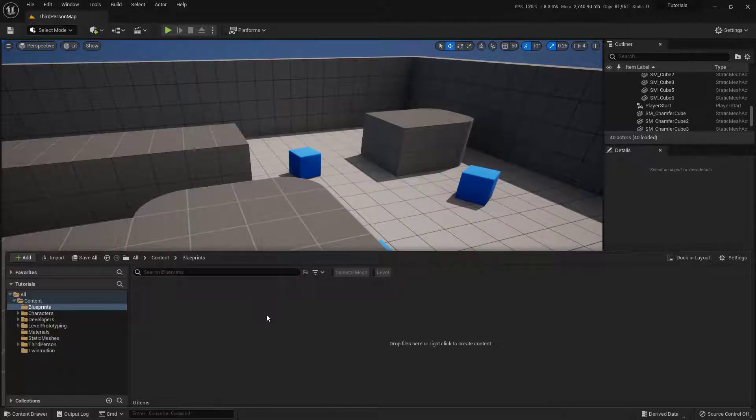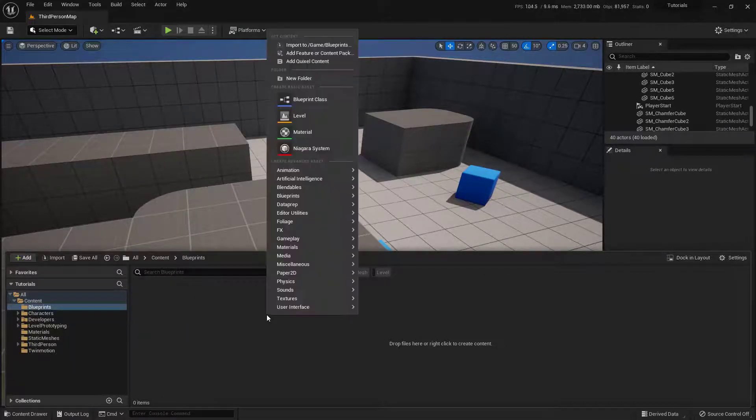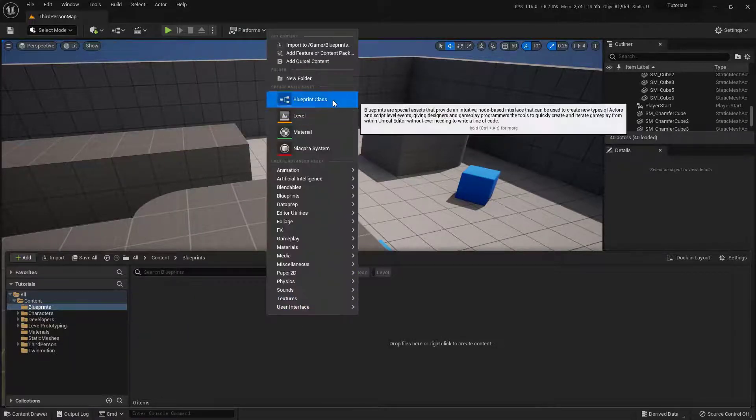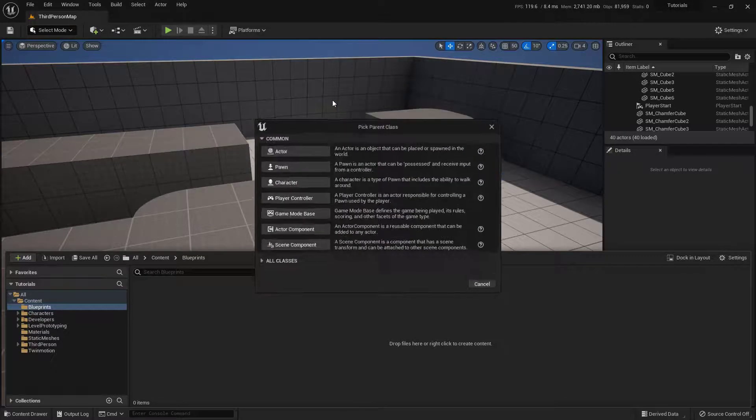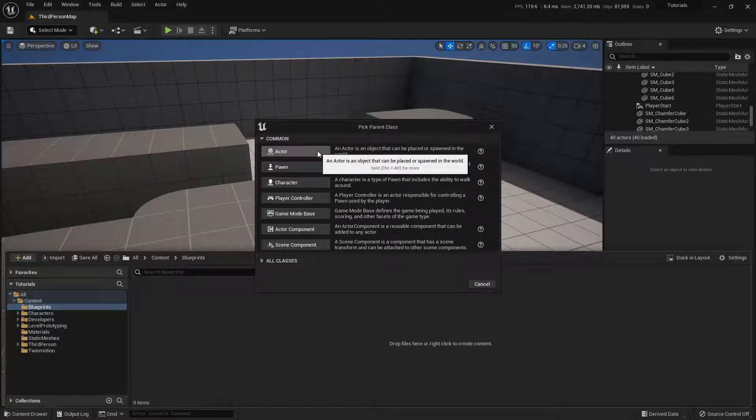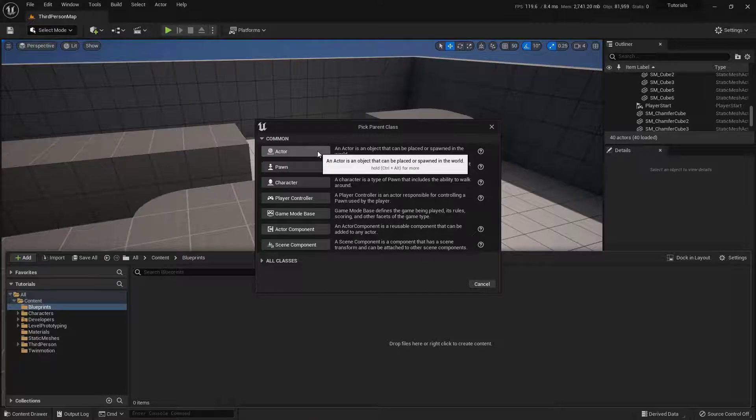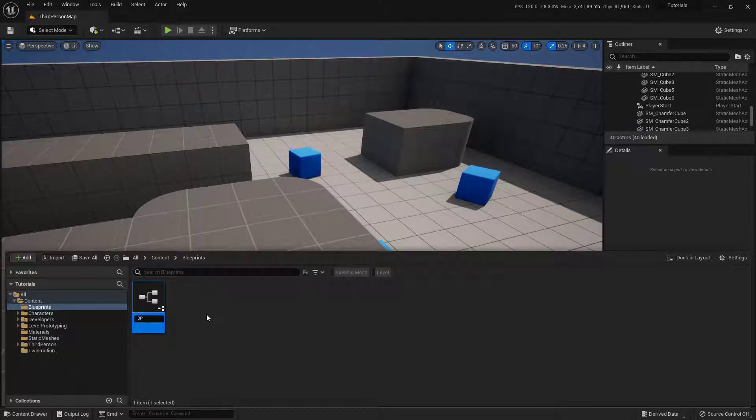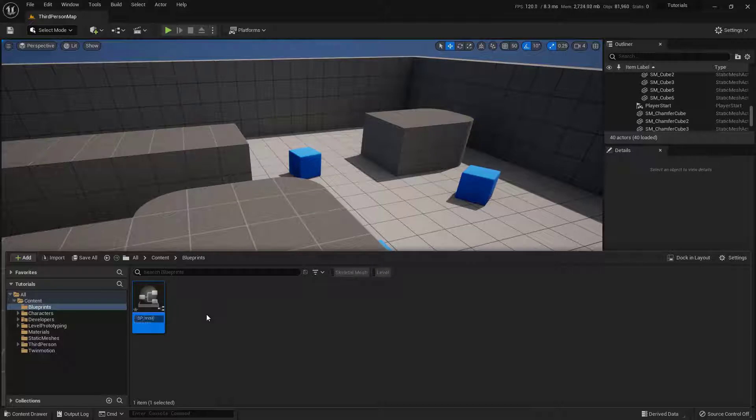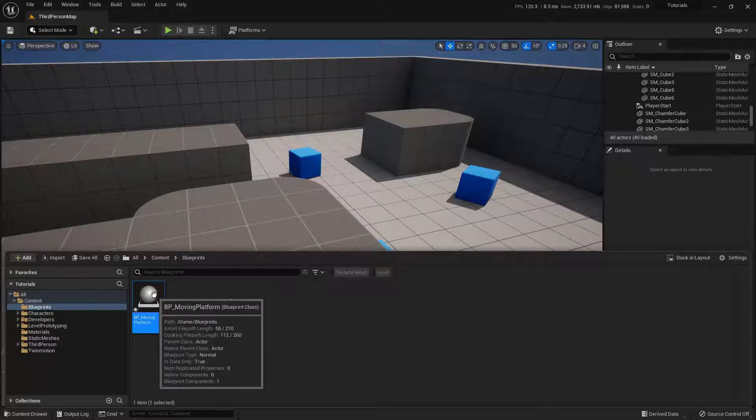And instead of here, I'm going to go ahead and right click, choose Blueprint Class. And I'm going to go ahead and choose this top one up here, Actor. Let's go ahead and name this one BP underscore Moving Platform. And then go ahead and just open this one up.